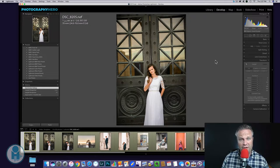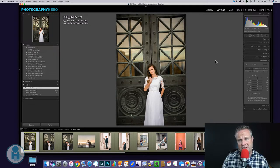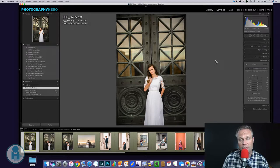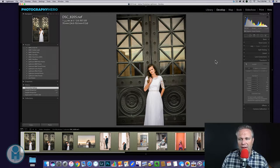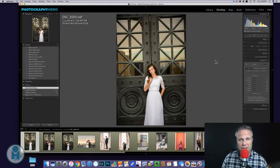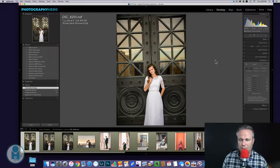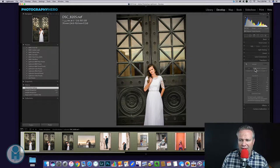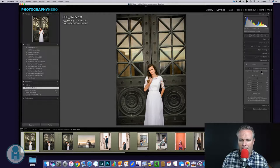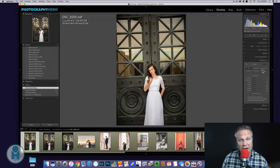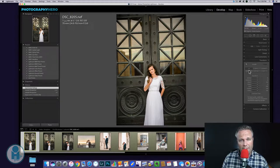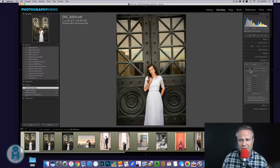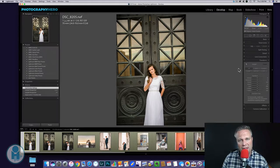And if we go into the develop module, I've already got the transform panel open. This is where you'll find it. If you do not have a transform panel, it will be in the lens correction panel. That means you're just using an older version of Lightroom. But if I come over here, you have these transform buttons up top here.